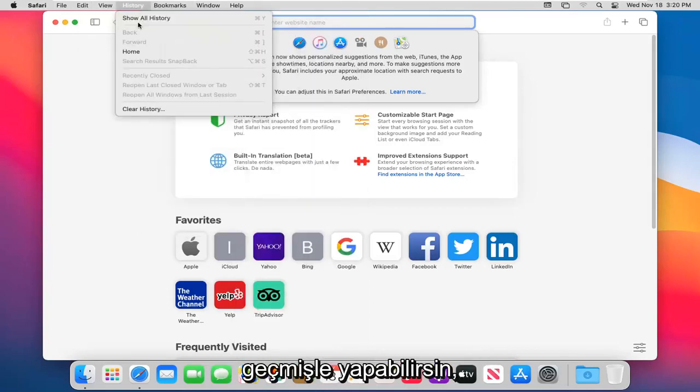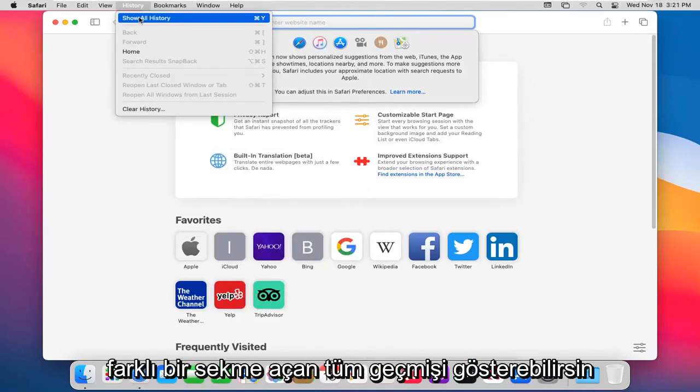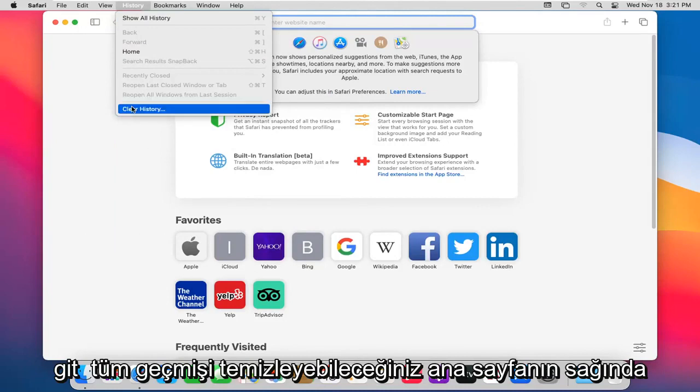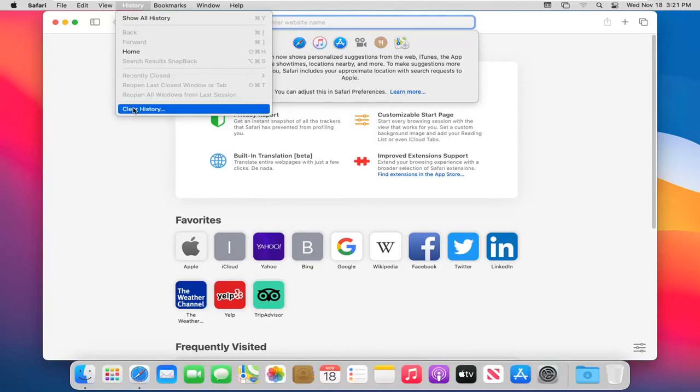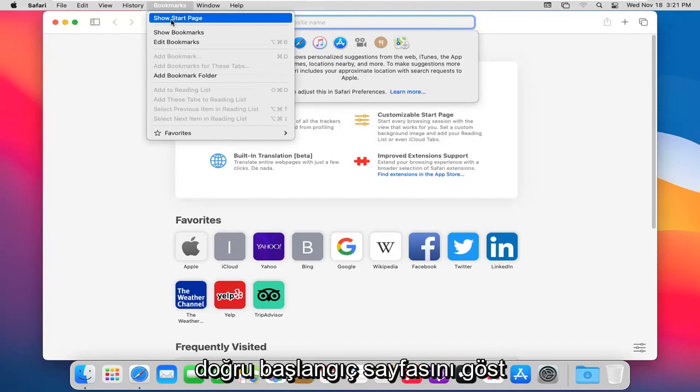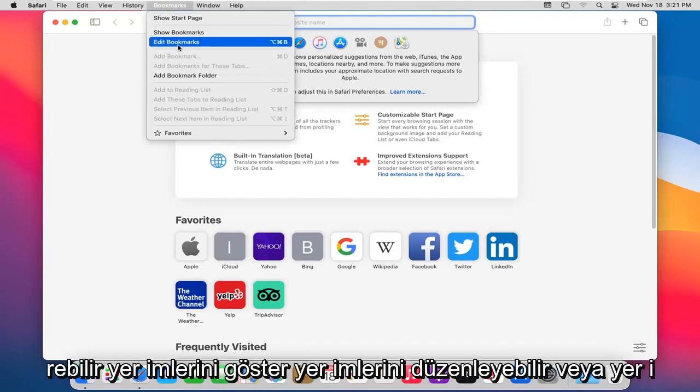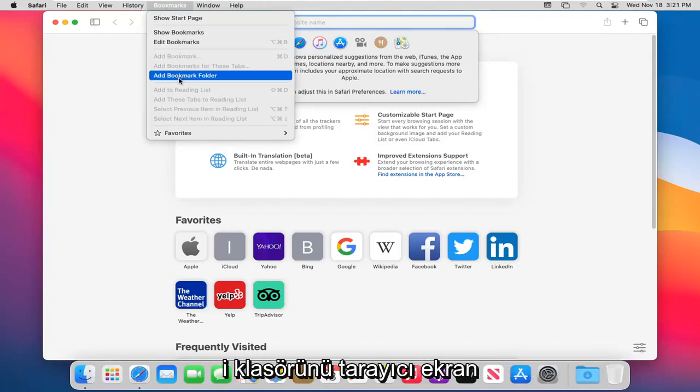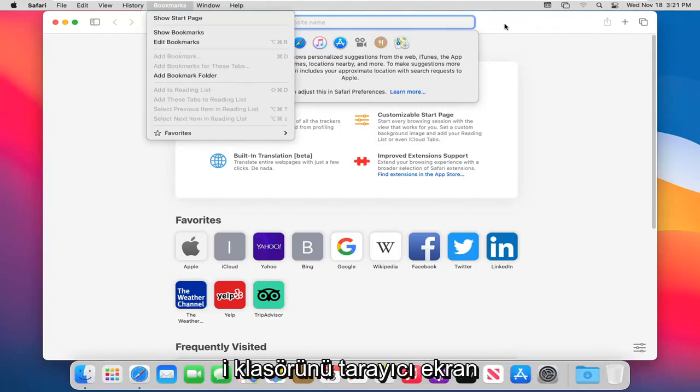History. You can show all the history, which will open up a different tab, go right to the home page, or you can clear all history. Heading over to the Bookmarks tab, you can show the start page, show bookmarks, edit bookmarks, or add the bookmark folder to the browser screen.